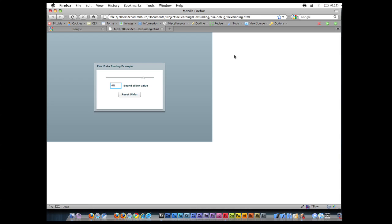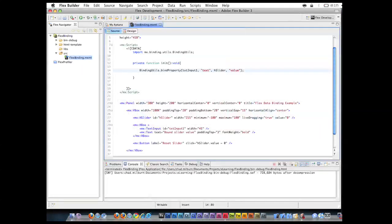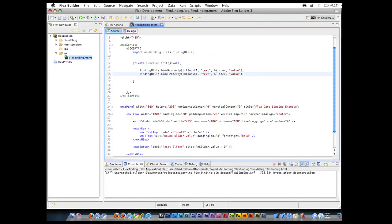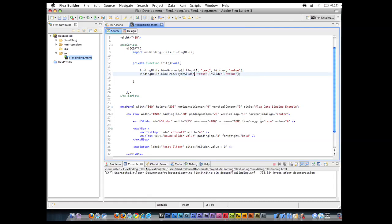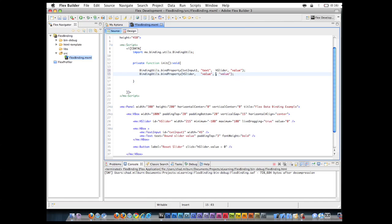And we can go back and change that just by adding another BindingUtils. Instead of doing the text input we're going to do the opposite. So again, just this H slider with this value. Line this up and in this example we're going to put the text input.